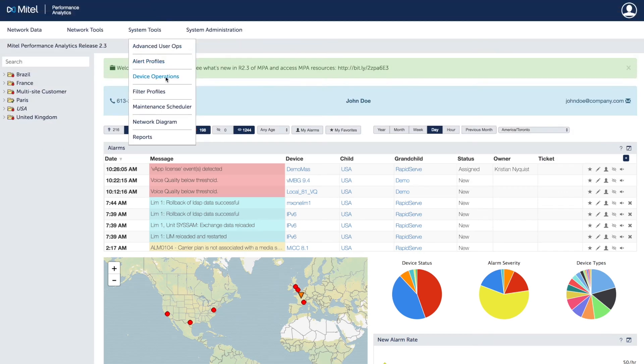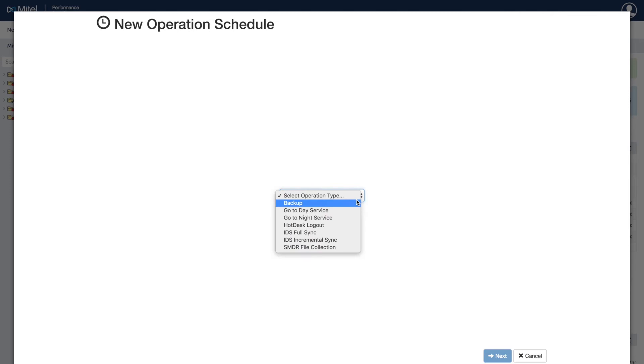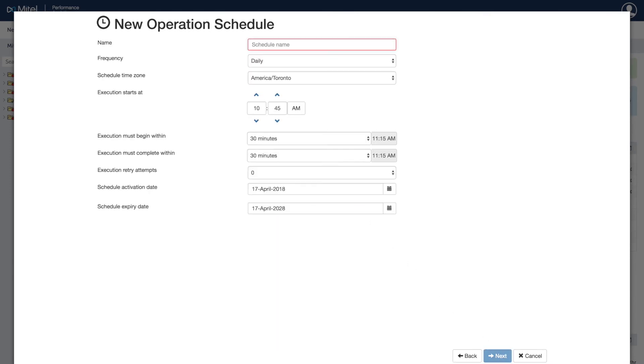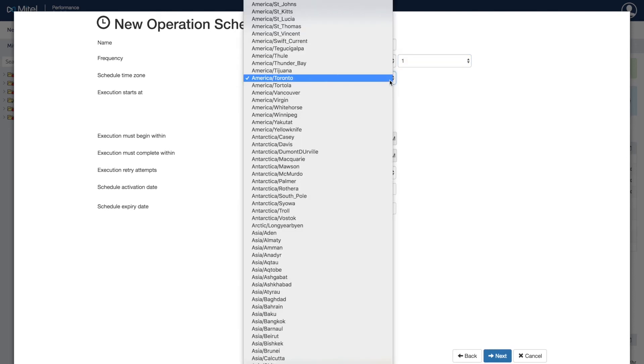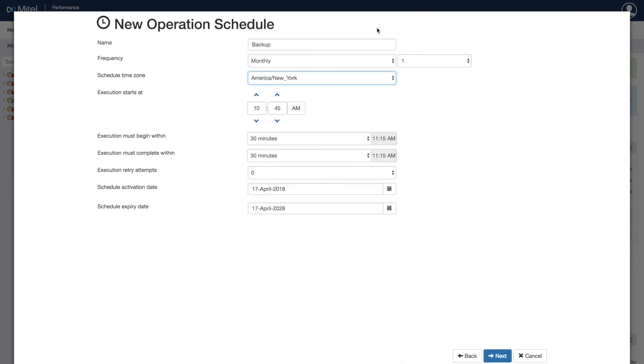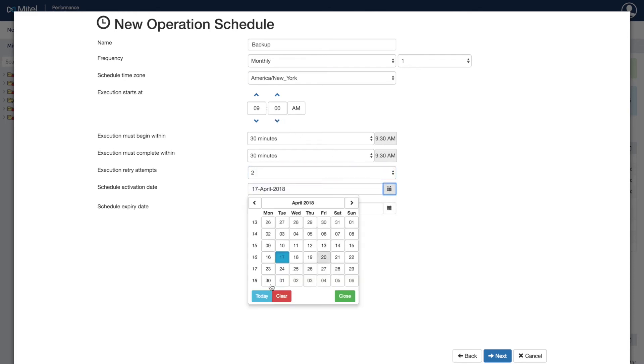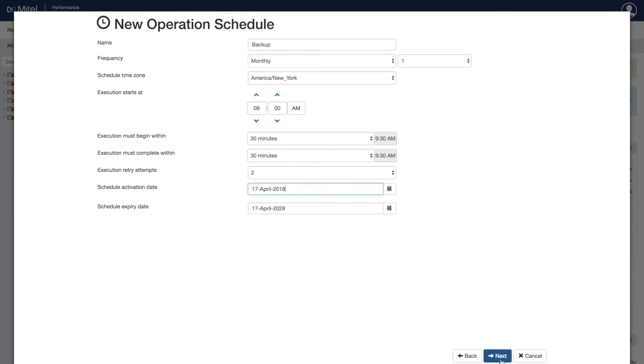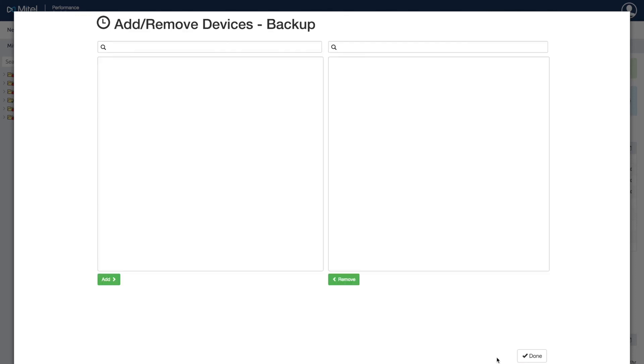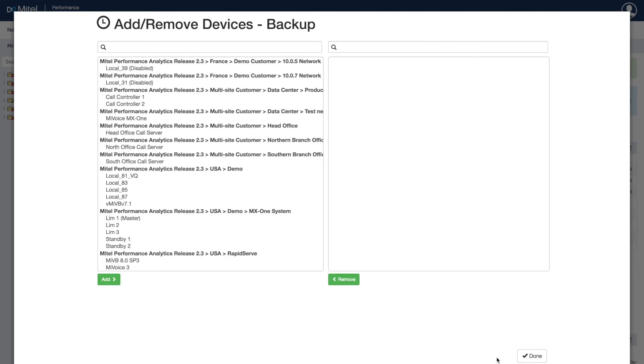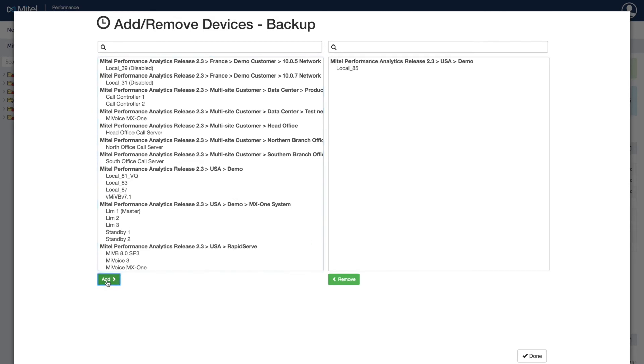Operations scheduler provides a centralized way of scheduling operations such as backups or SMDR collection on a group of devices. Backups and SMDR collection can be scheduled on an hourly, daily, weekly, or monthly basis. If the backup fails, you can configure MPA to retry up to a specific number of times during the backup window. You have the option to include call history or voicemail. You can also choose to store the backups on MPA or an FTP location of your choice. Select the MyVoice Business and MyVoice MX1 systems to monitor, then initiate backup.